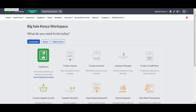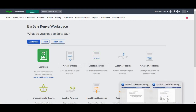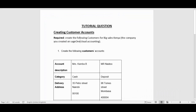Hello guys and welcome to another tutorial video in our Sage Cloud Accounting series. In this tutorial we're going to focus on adding a customer on Sage Cloud Accounting. We're going to utilize a tutorial question which says you are required to create the following customers for Big Sales Kenya, the company that you created in the very first video in our cloud accounting series.